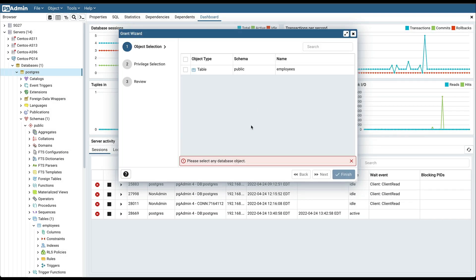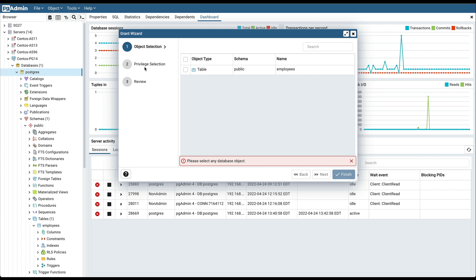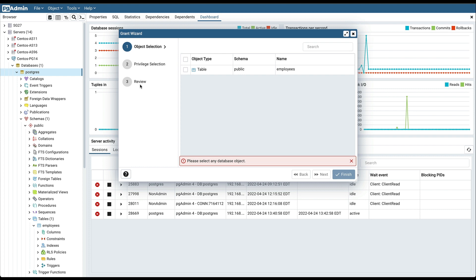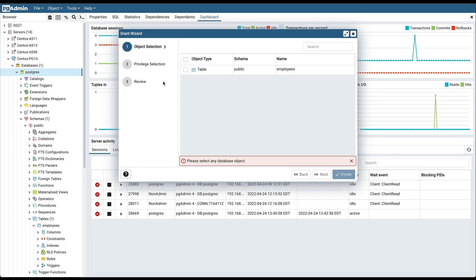The wizard simplifies privilege management through a sequence of windows: first one is object selection, second one is privilege selection, and third one is review. The review selection window displays the SQL code generated by wizard selections. Use the field in the object selection window to select the objects on which you are modifying the privileges.